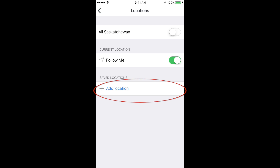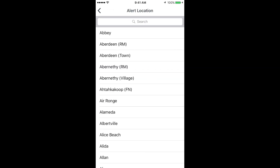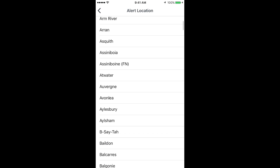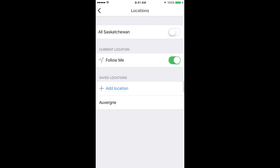If there are specific locations which you want to receive notifications for, scroll through this menu and choose the areas you wish. If ever you want to remove a selected area from your list, simply swipe left on the location.